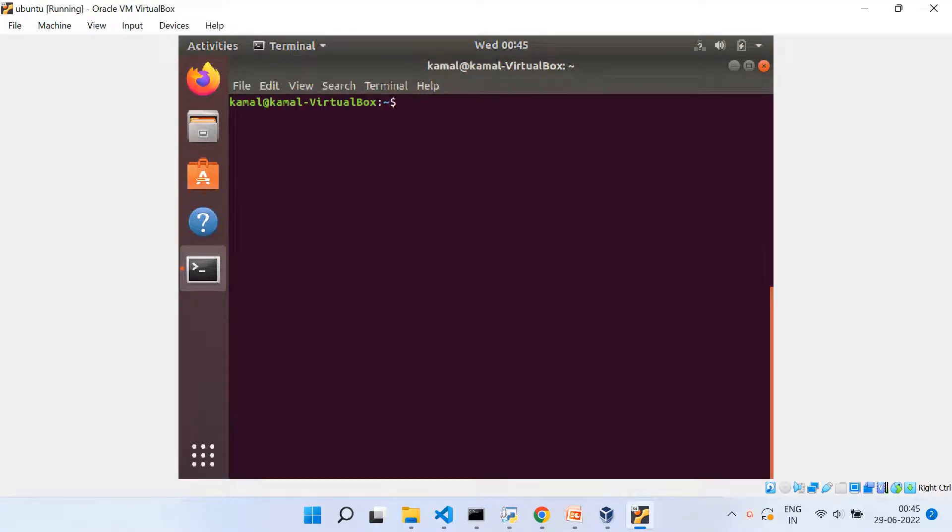Hello and welcome once again. In this video, we'll be talking about how to install Jenkins on your Ubuntu virtual machine.